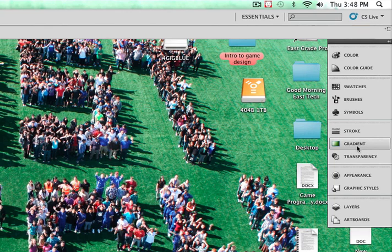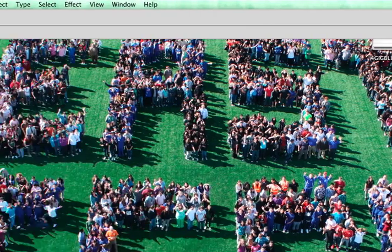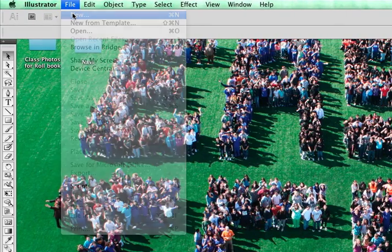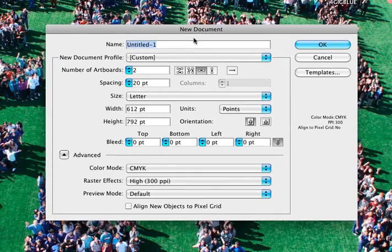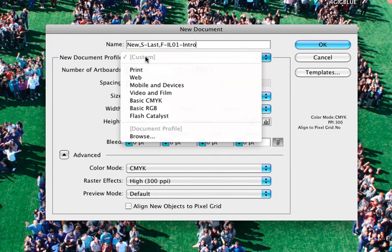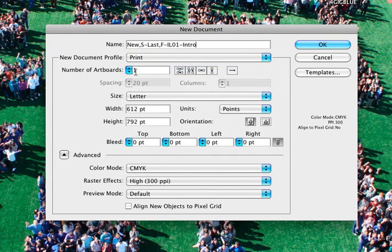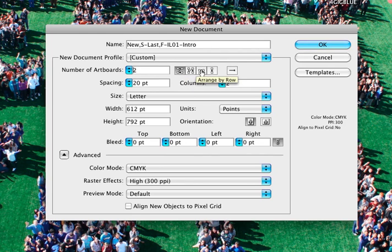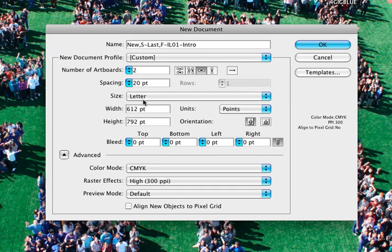Before we can really show off what some of these other tools do, let's go ahead and open up a new file. If I go to File, New, I now have a new document folder. Under New Document Profile, we're going to choose Print for now. And we discussed this before. This is going to give us CMYK color mode. And we're going to choose two artboards, and I want my columns to be by row. We're going to keep the default of everything else, 20 points for spacing, letter size. Go ahead and click OK.